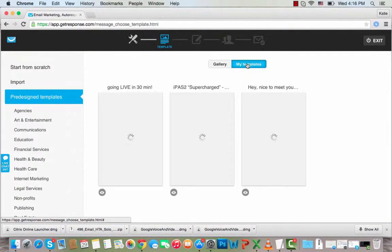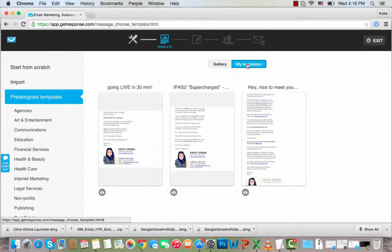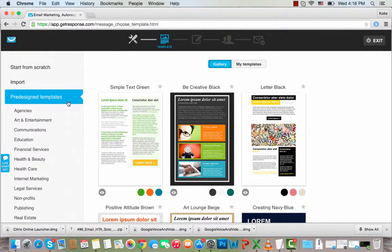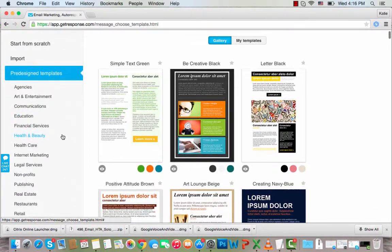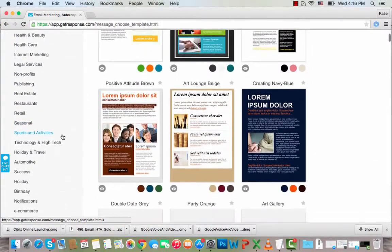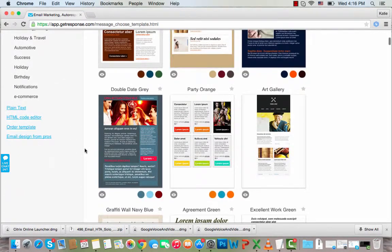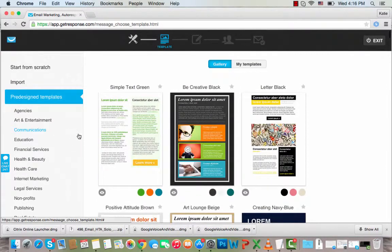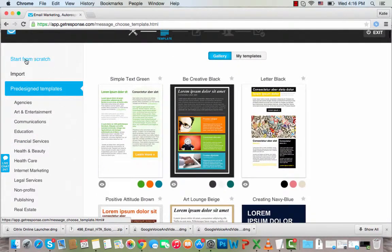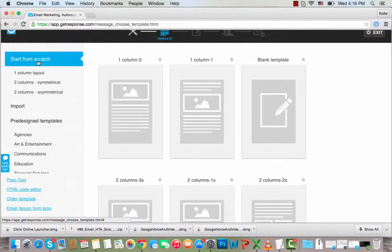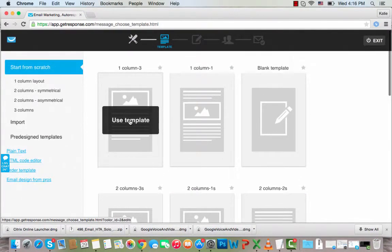I have my templates here that I can use, but as a bonus I'll actually show you how to create a template from scratch, save it, and reuse it for future emails. I'll click Start From Scratch and then choose this one.